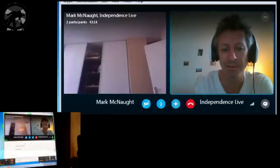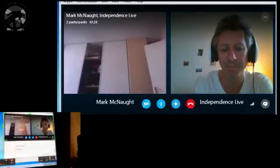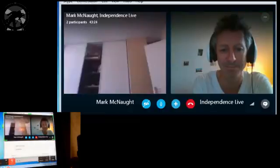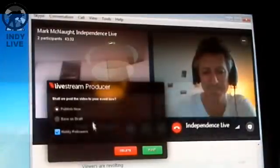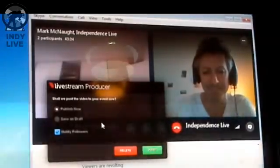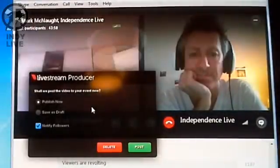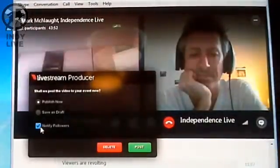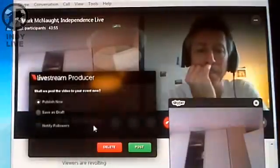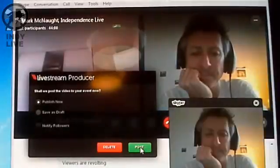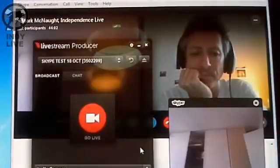Goodbye Kevin, it's been great, thank you very much. On three I hit stop — one, two, three, four, five, six, seven, eight — we're clear now. Livestream Producer says 'shall we post the video?' Again, it says you can notify followers or not notify followers. I'll untick that for this test but just publish it. Click post. Once that comes up, you're pretty sure you're not live anymore so you can just talk as normal.